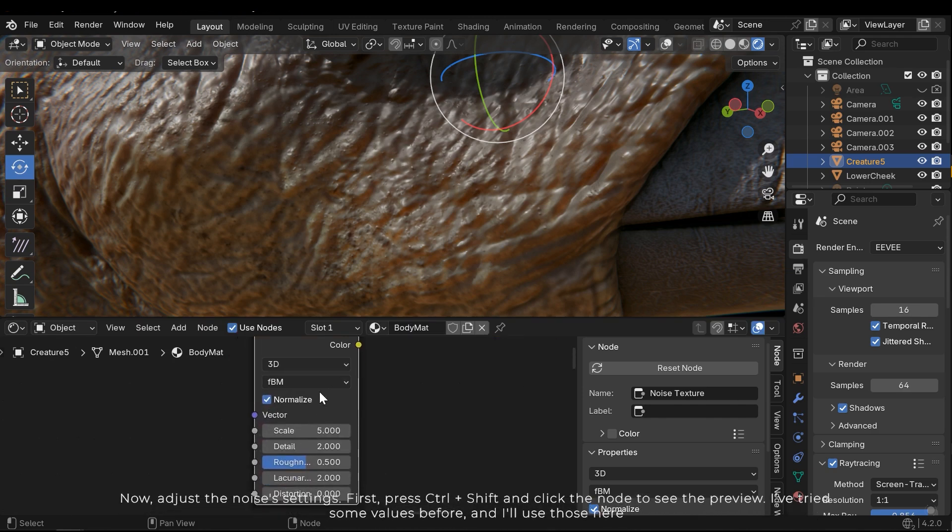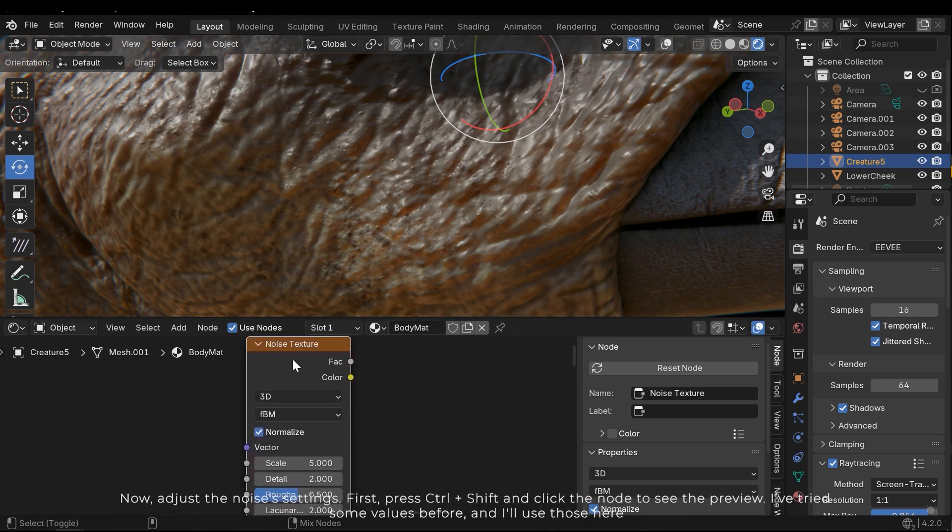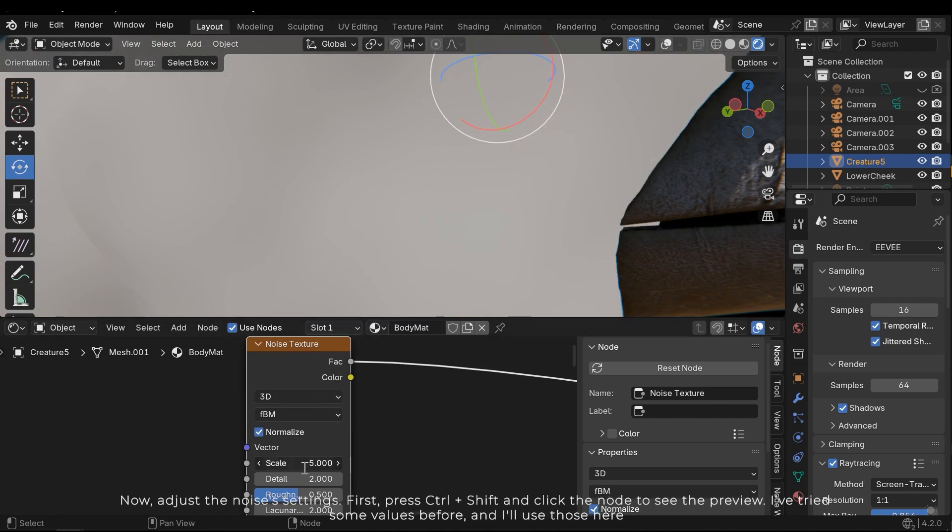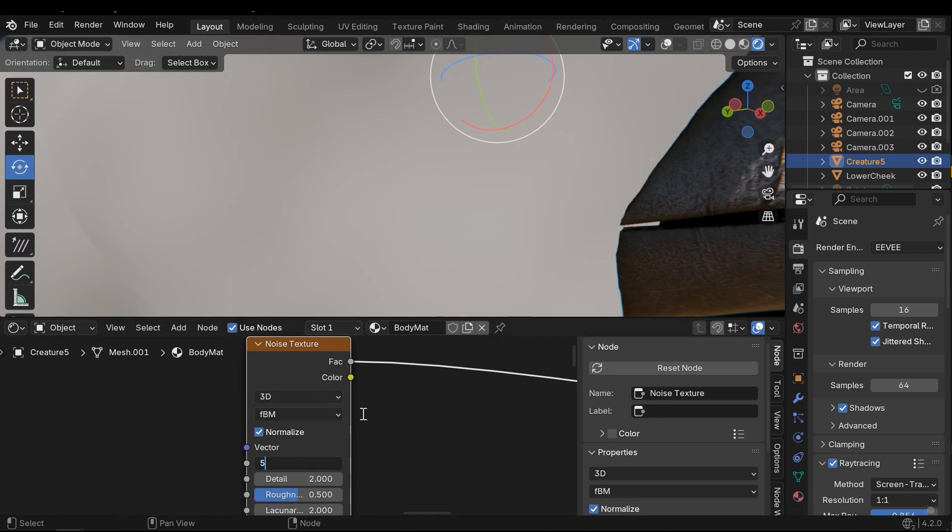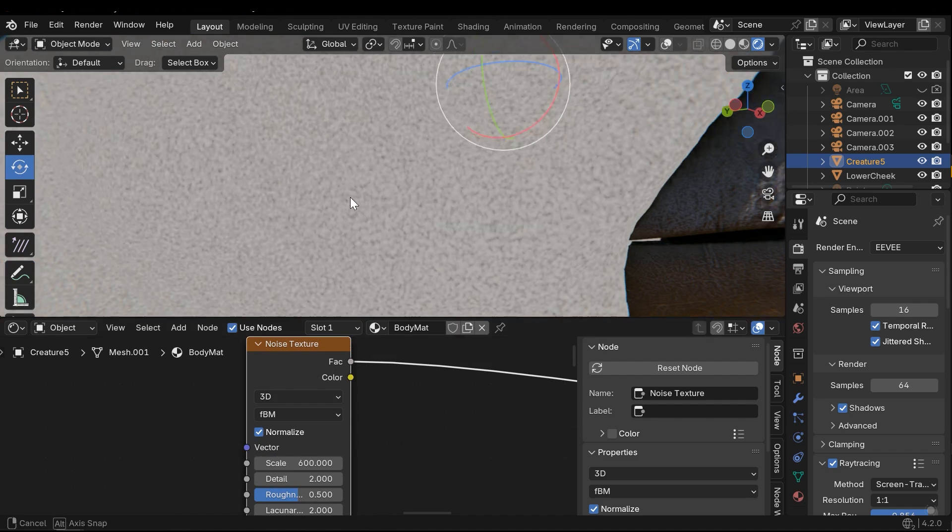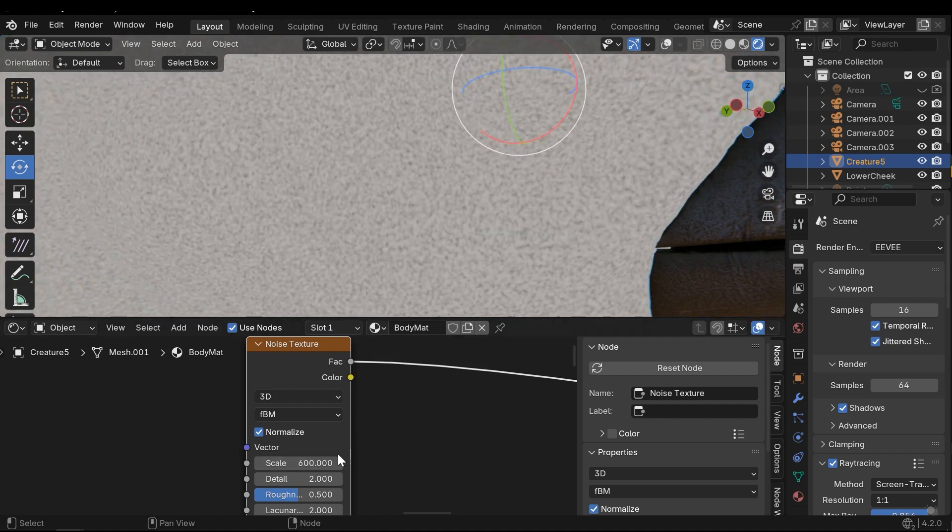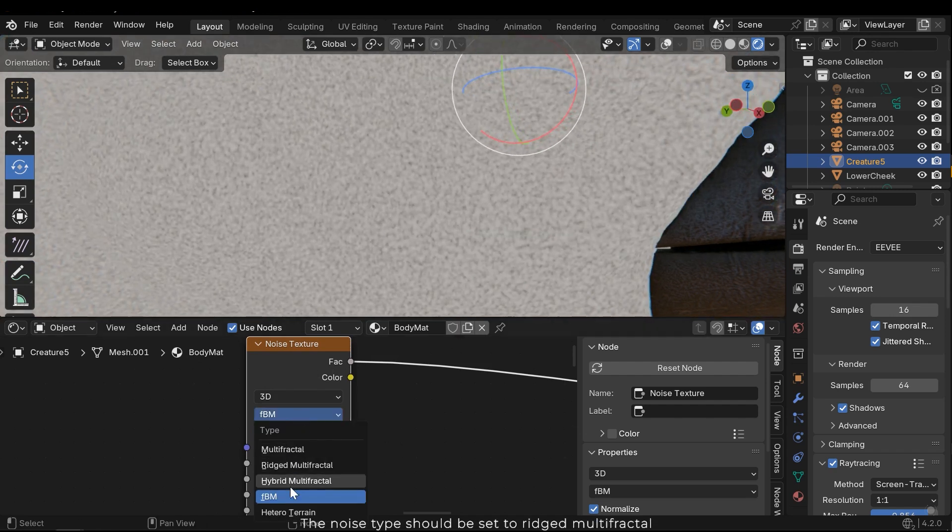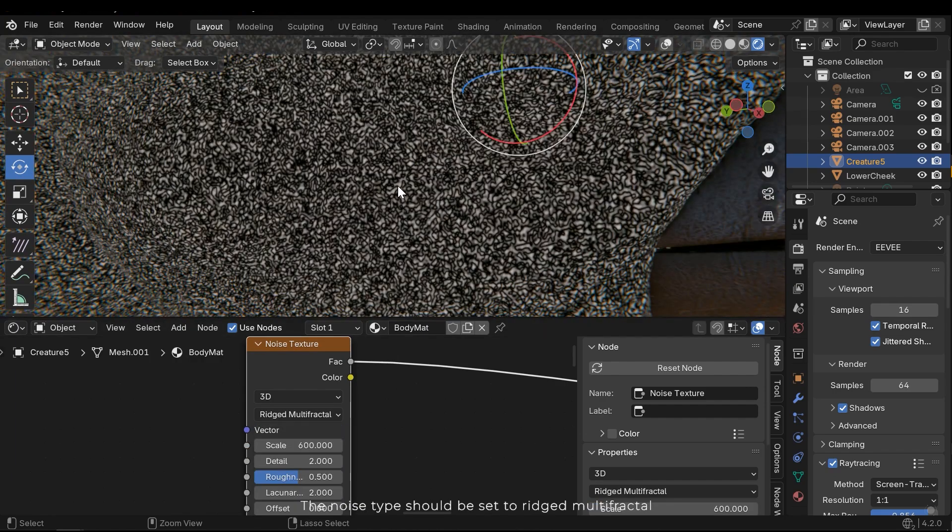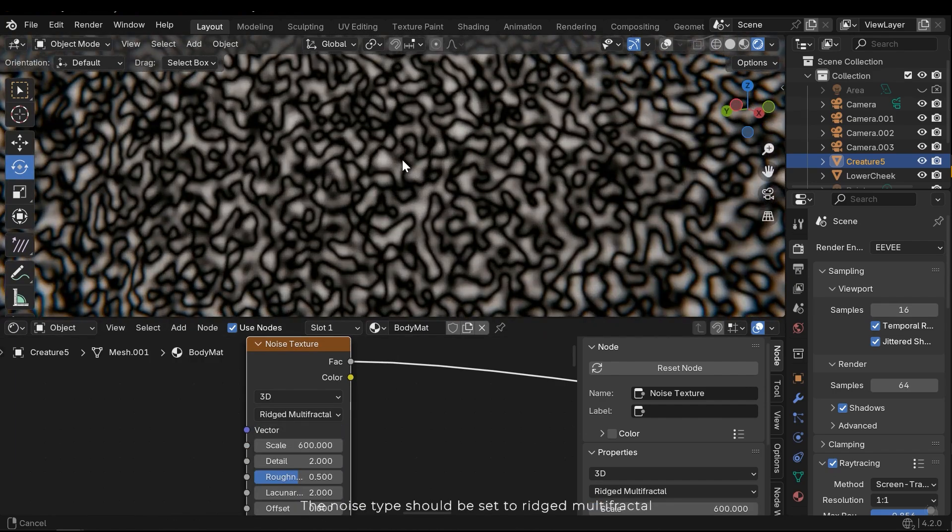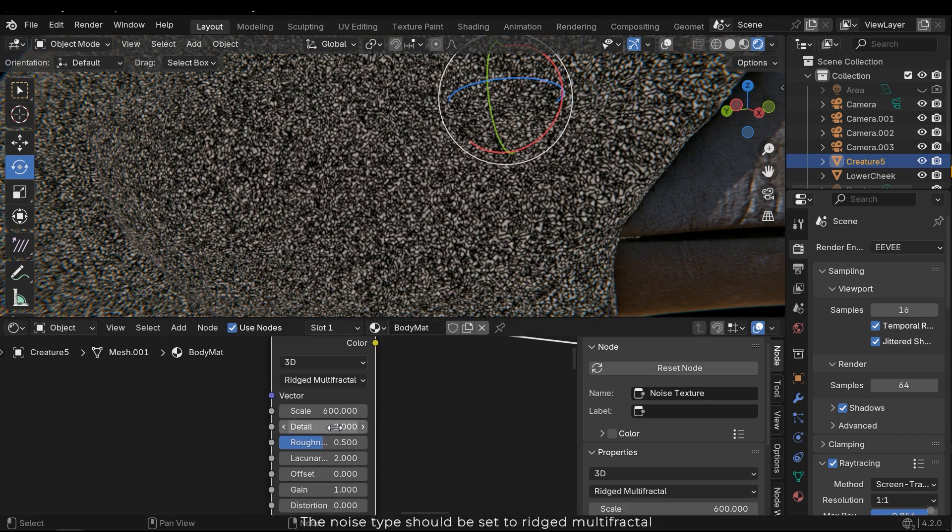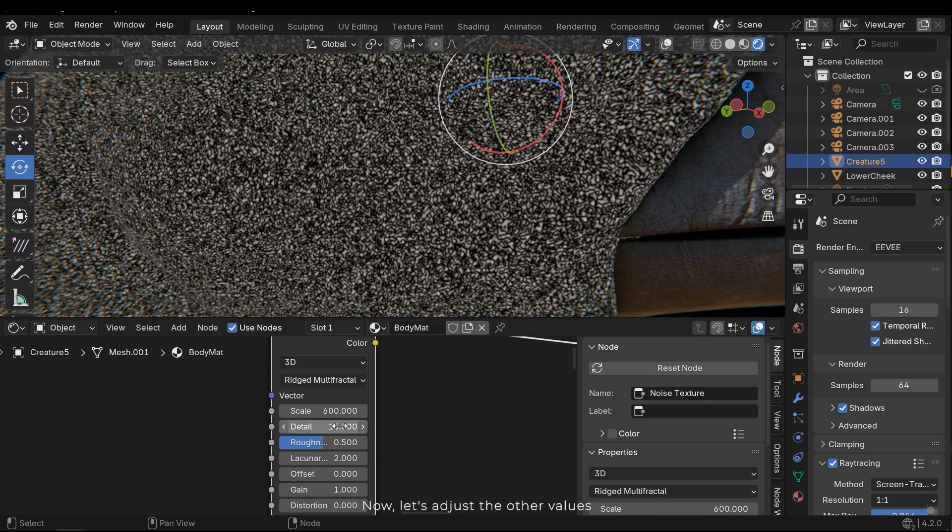First, press Ctrl Shift and click the node to see the preview. I've tried some values before and I'll use those here. The noise type should be set to rigid multi-fractal. Now let's adjust the other values.